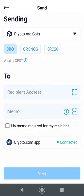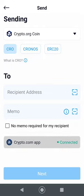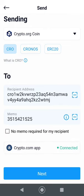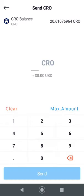If you connected the wallets, you'll have a button at the bottom that says 'Crypto.com App Connected.' Just click that — it'll fill out all the information you need. If not, go look at that video, connect your wallet, then hit Next.